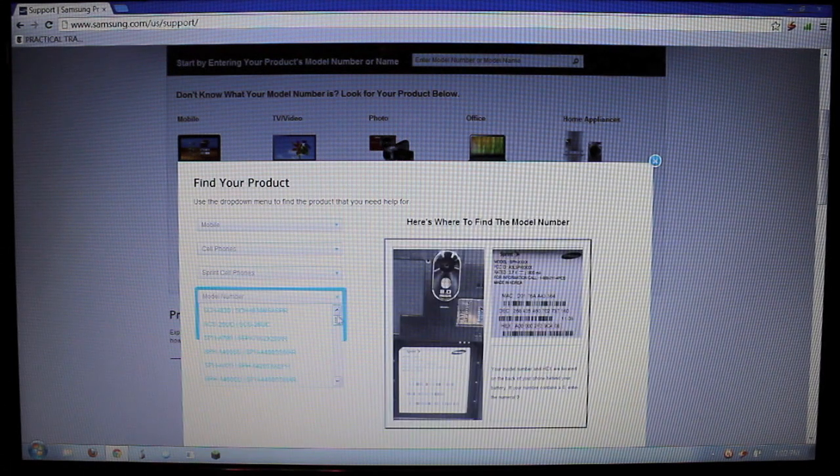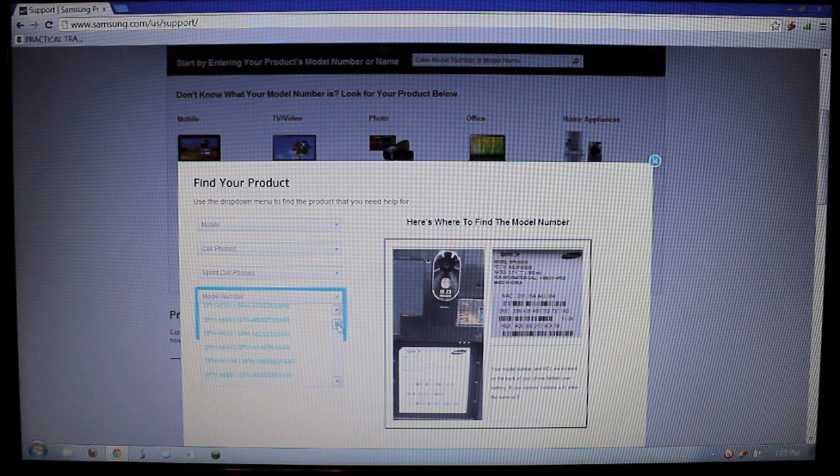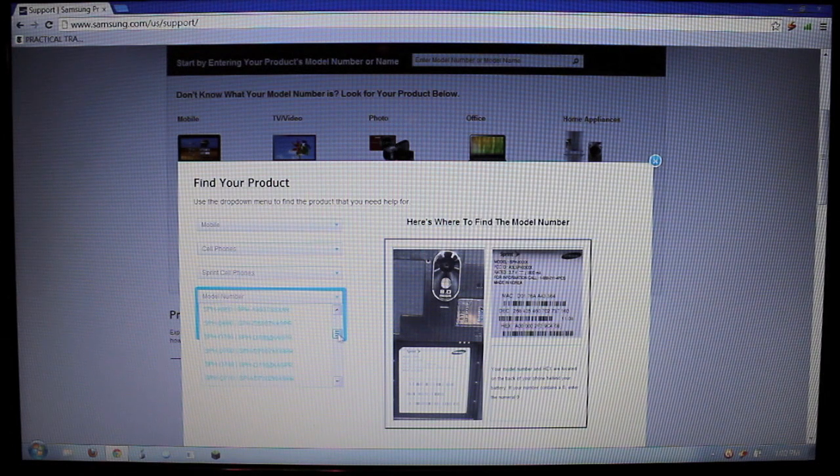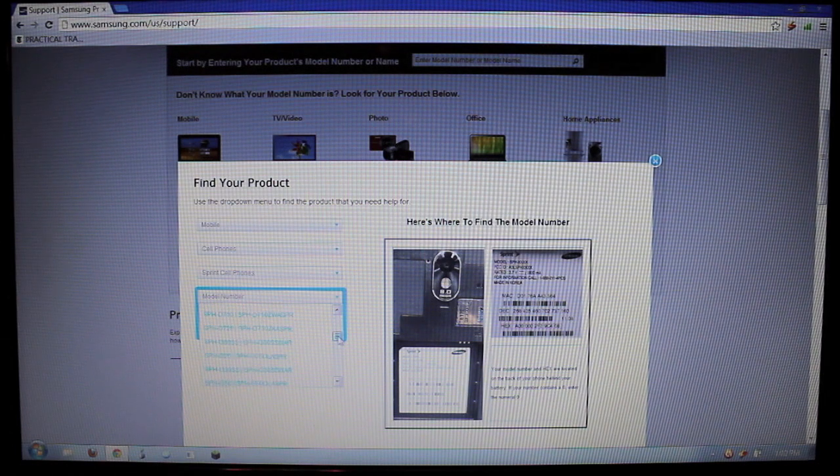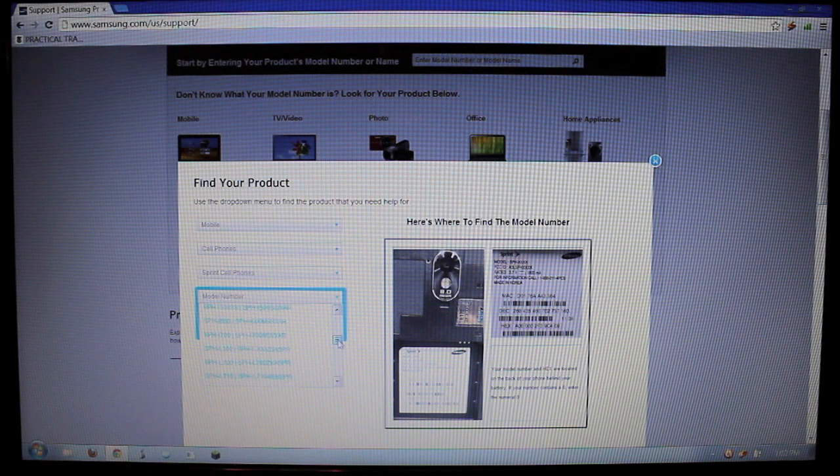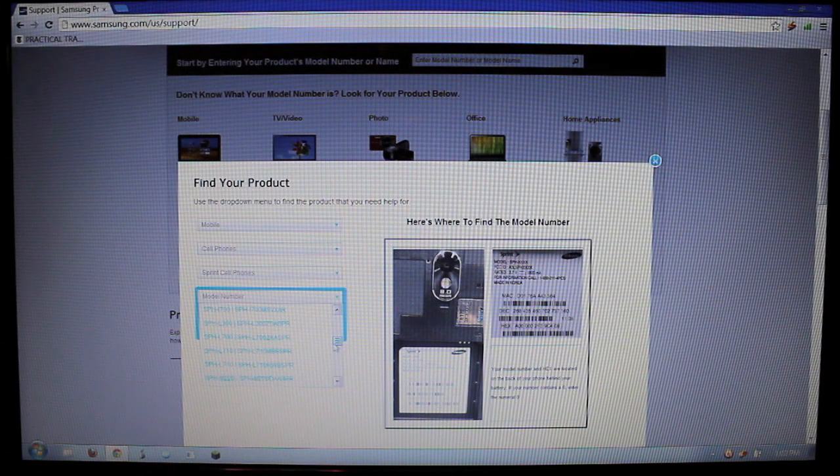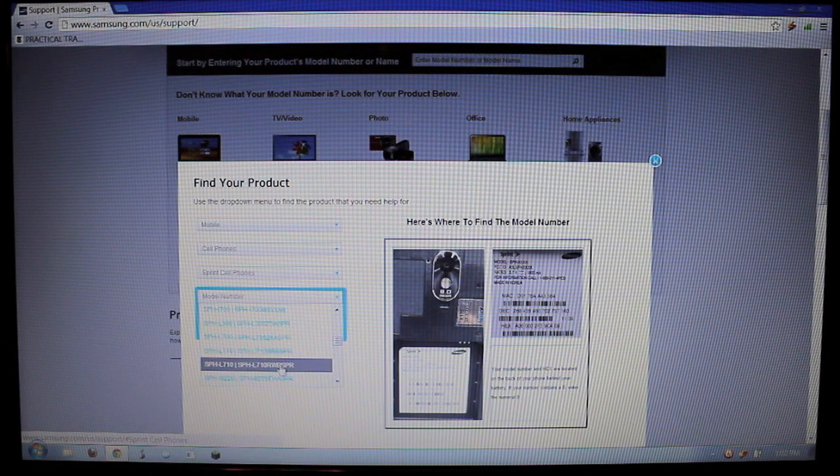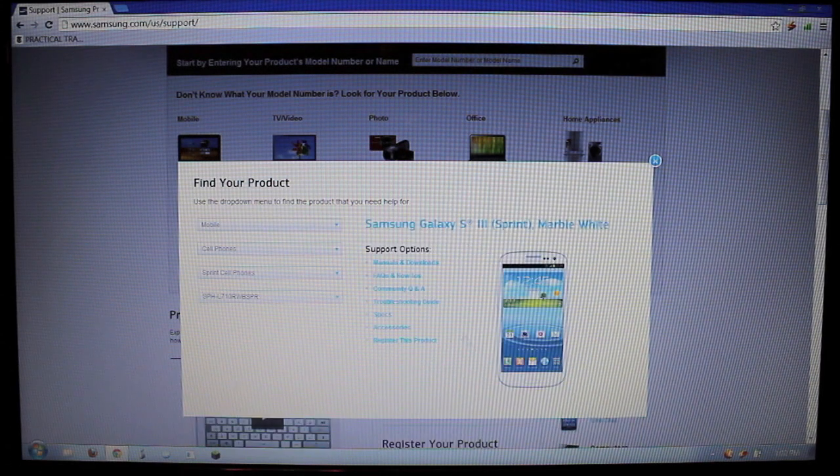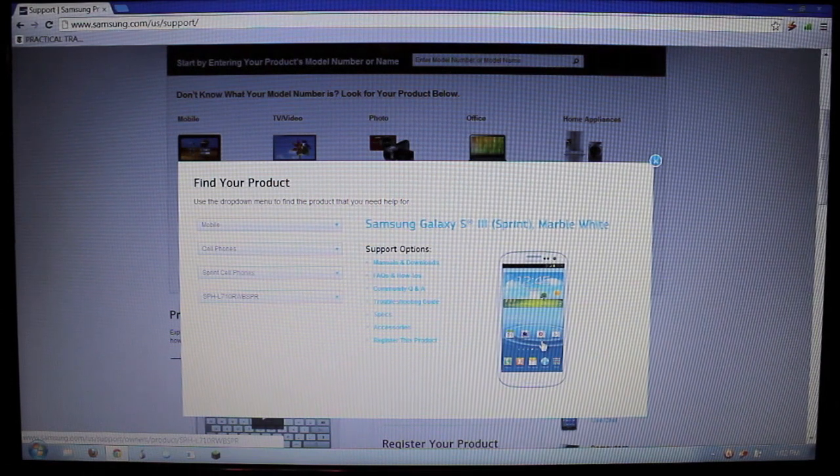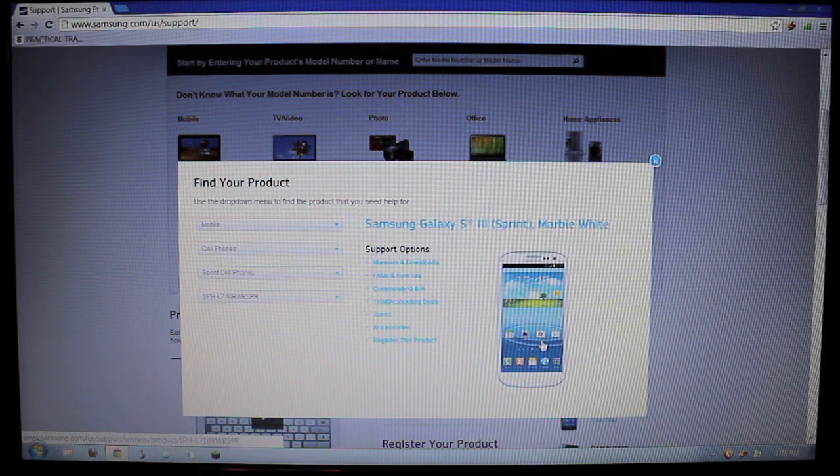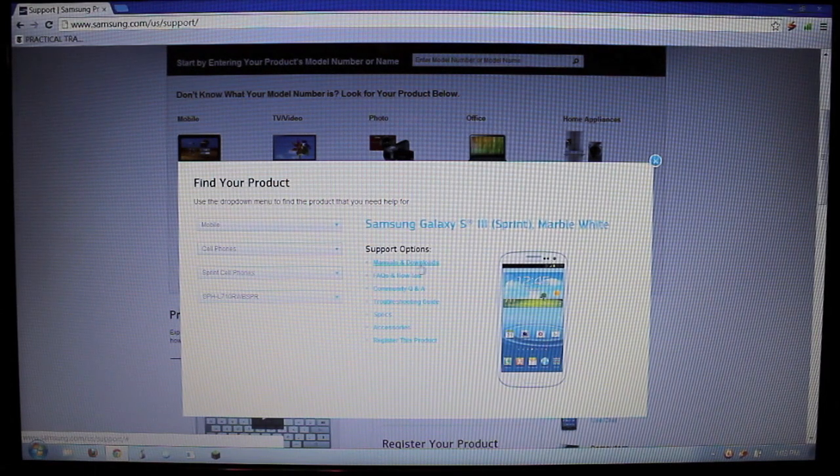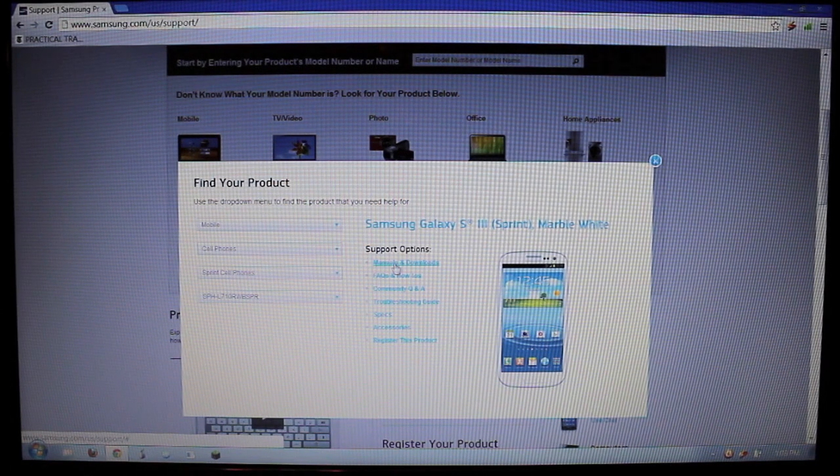And then you want to find your model number. Mine is the SPH-L710. If you have one from Sprint, yours is the same thing. It's SPH-L710. Once you go to that, you hit manuals and downloads.